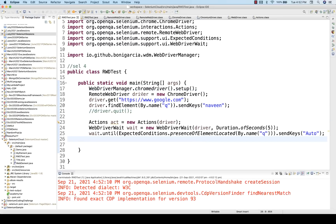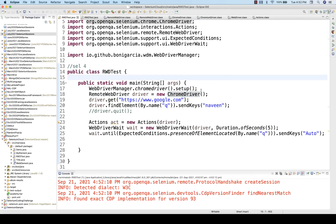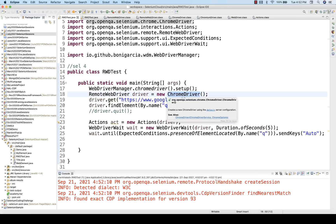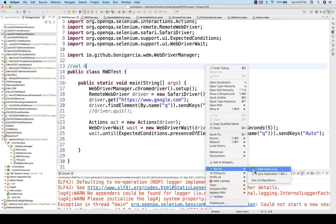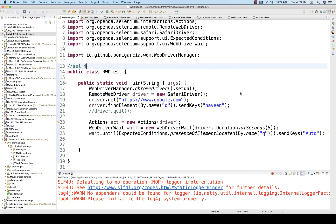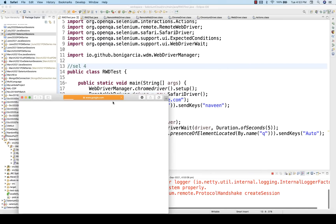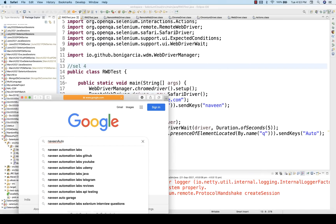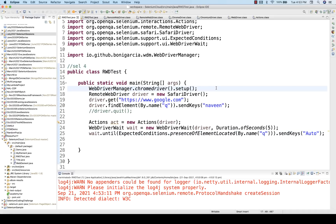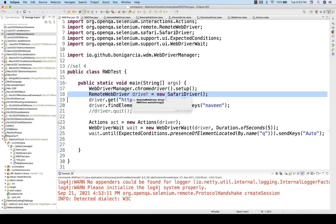So the concept here is: RemoteWebDriver driver equal to new ChromeDriver is absolutely fine — you can use it without any problem. You can achieve cross-browser testing also. For example, if I want to use Safari, let's run it with Safari — Safari gets launched and 'Naveen' and 'auto' get entered. So this is absolutely fine, but generally we don't prefer this.